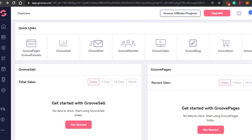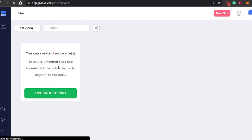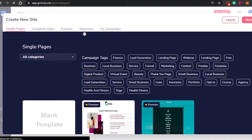Simply click on GroovePages and GrooveFunnels and it will open up a window where we get the option to create our own site. Right here you will see the option for sites, and we can create up to three sites for free in this free version. All I have to do is click on new site and it will take me to the window where I can select my category and my site type.